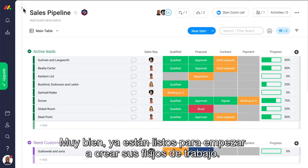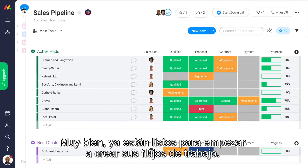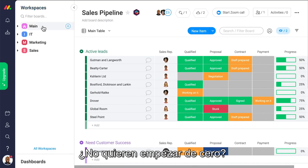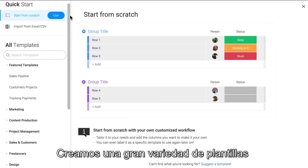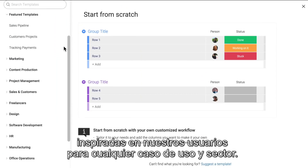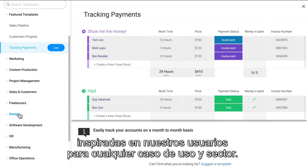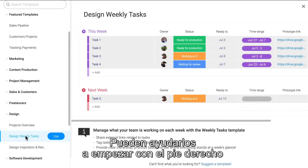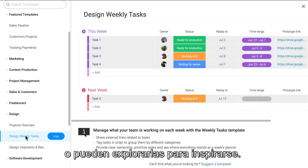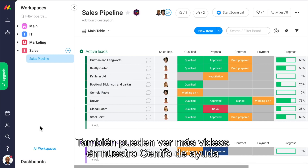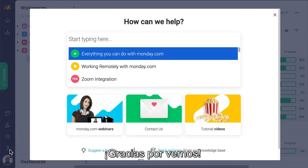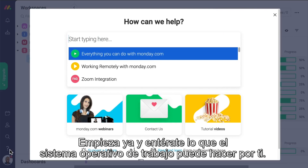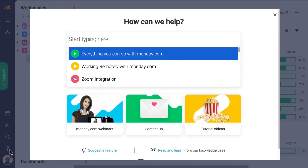All right, you're ready to start building your workflow. Don't feel like starting from scratch? We've got you covered. We have a wide variety of templates we've created inspired by our users for any use case and industry. They can help you get off to a smooth start, or you can browse through them just for inspiration. You can also watch more videos in our Help Center, or contact us if you need any help. Thanks for watching. Now get building and see what Monday.com can do for you.